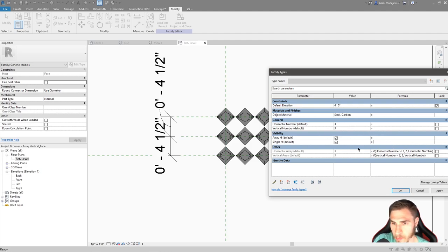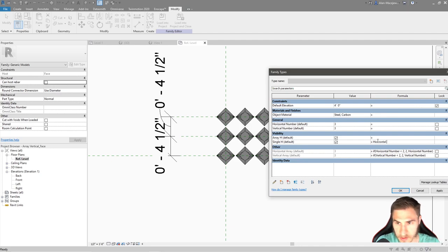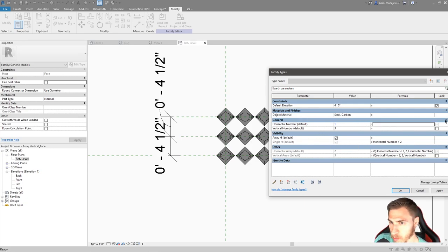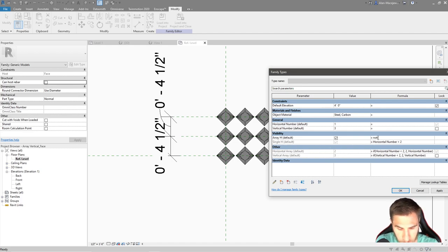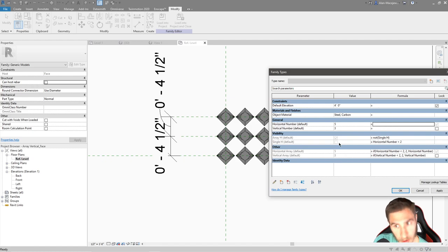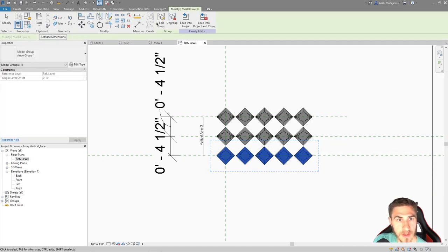The single horizontal object should be visible only when horizontal number is less than two. I set the formula: 'horizontal number < 2'. Now with horizontal number at three, we don't see the single object — we see the actual array. When I change horizontal number to one, the single object turns on. For the array visibility, we just invert it: 'not single H'. Changing horizontal from one to five — the array is visible and the single object is hidden.